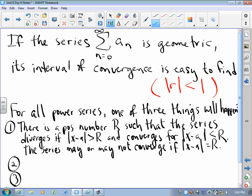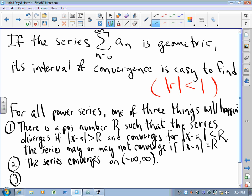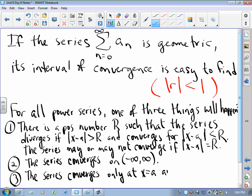Two: it could be that the power series converges for all conceivable values of x. It is completely possible that the power series will converge everywhere on the real number line. We've already looked at some series that do — sine x, cosine x, e to the x — those all converge from negative infinity to positive infinity. The third option, which isn't very popular, is that the series converges only at its center and diverges elsewhere.